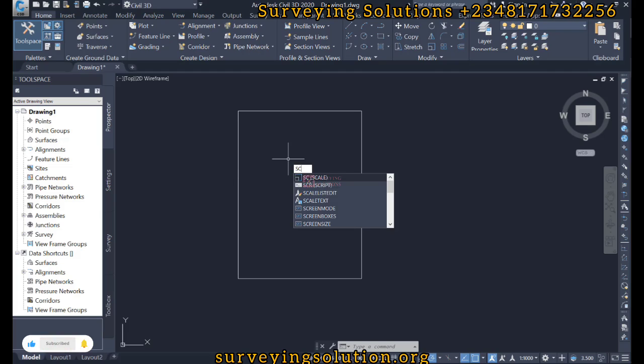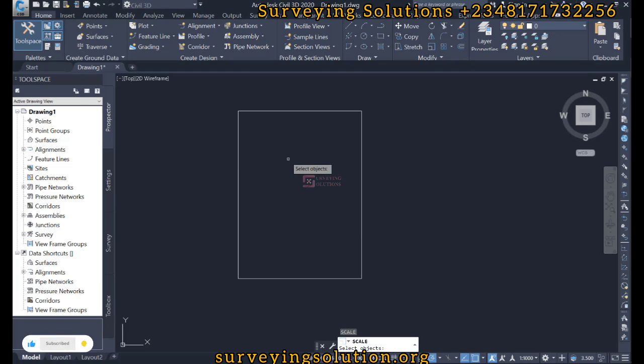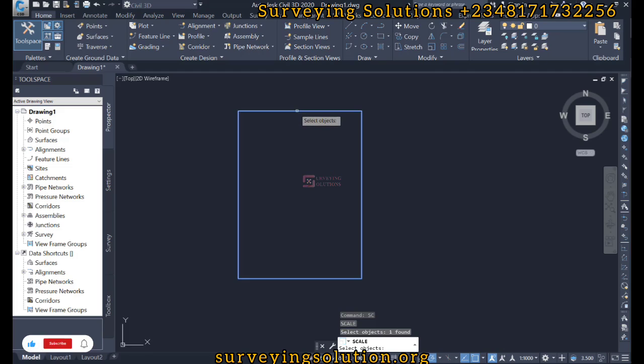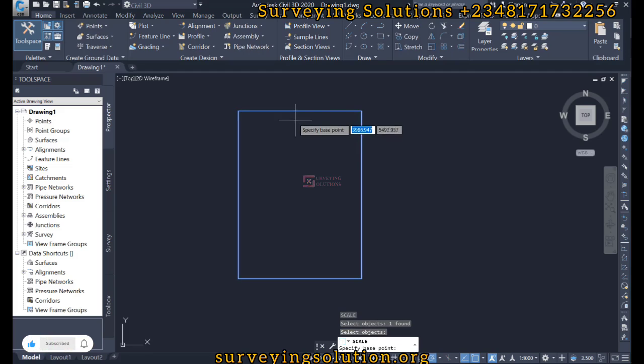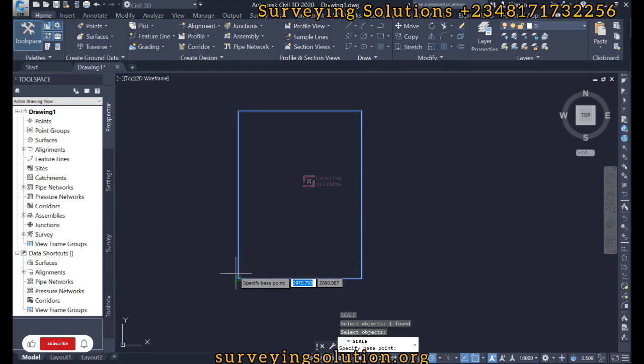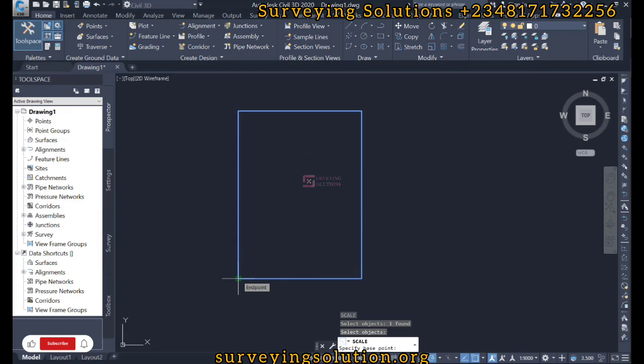Enter, then you select the object. In this case, this is the object you want to scale. Then we hit enter. Then it's asking us to specify a base point, that is the point from which we want to start the scaling. So we click on that base point.